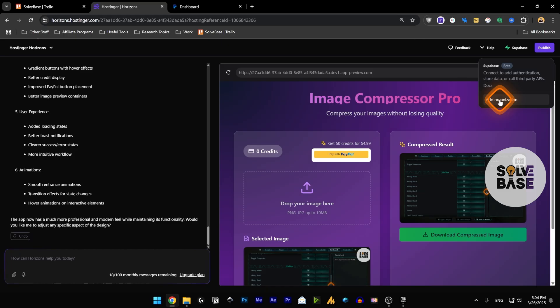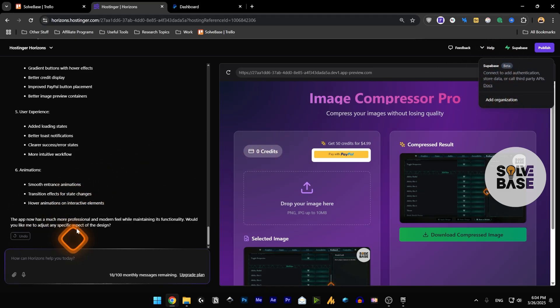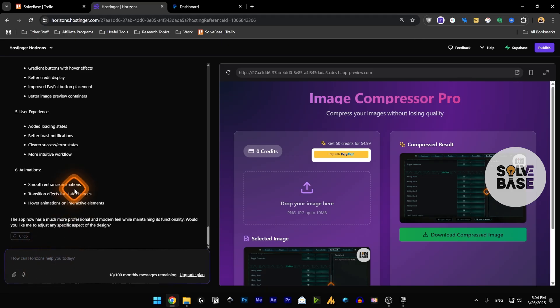You could also do this manually by writing over here to connect with Supabase. It would give you an SQL code that you need to run in the SQL editor inside Supabase.